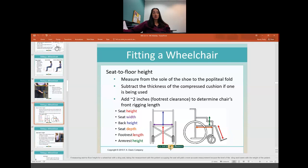If the patient is planning to use their foot to push the chair around — for example, with hemiplegia using the left arm and left foot — then you don't subtract those 2 inches, because you want their foot flat on the floor.